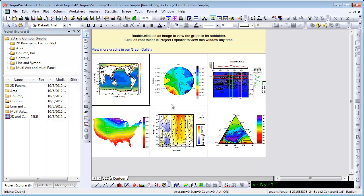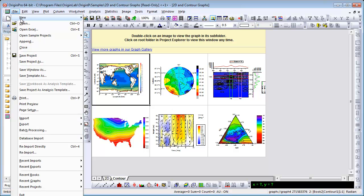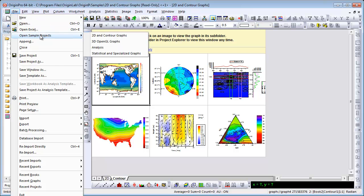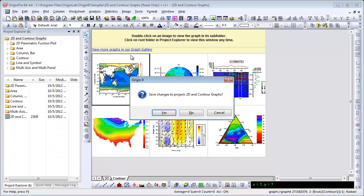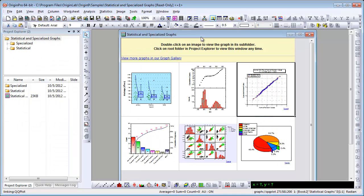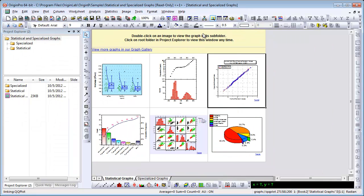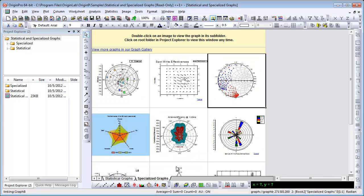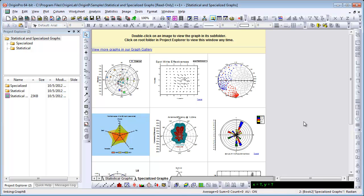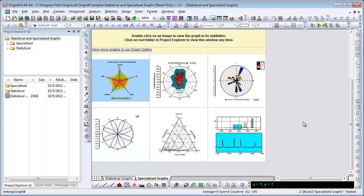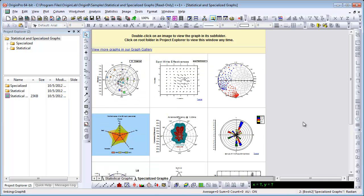Now, let's go ahead and take a look at the statistical and specialized graph types available in Origin. There's a number of statistical graphs and specialized graphs. Again, these are only some examples, so please view more graphs in our graph gallery.